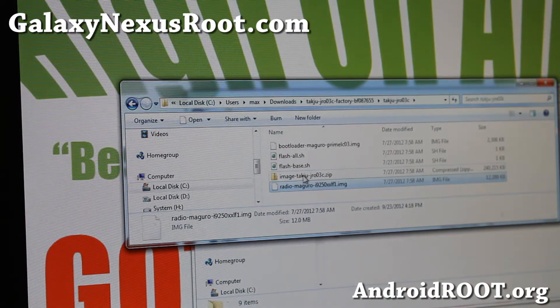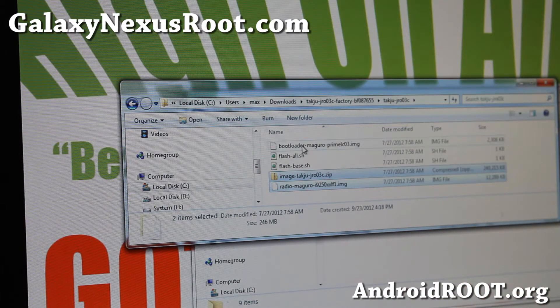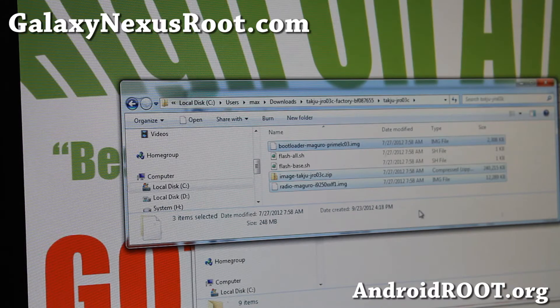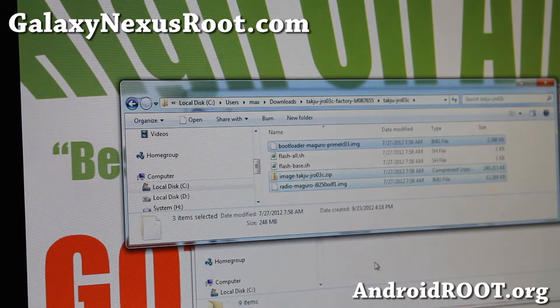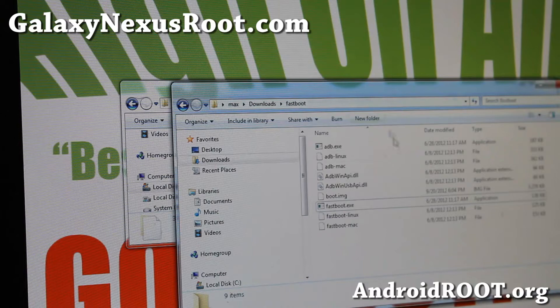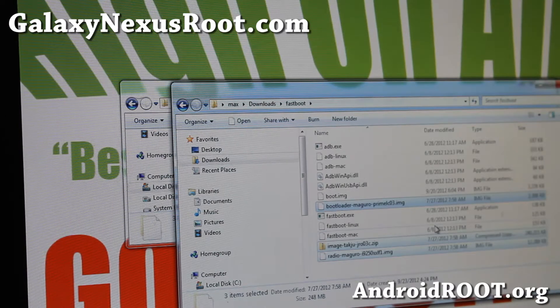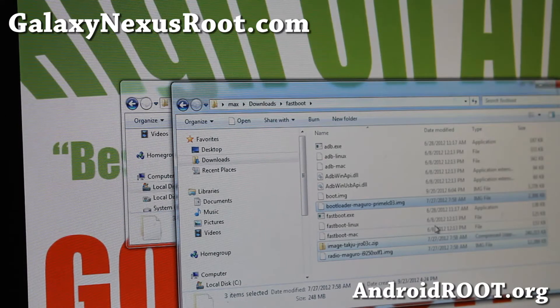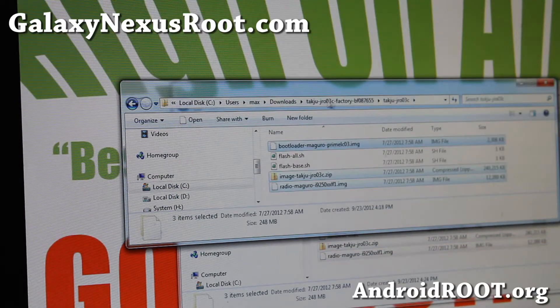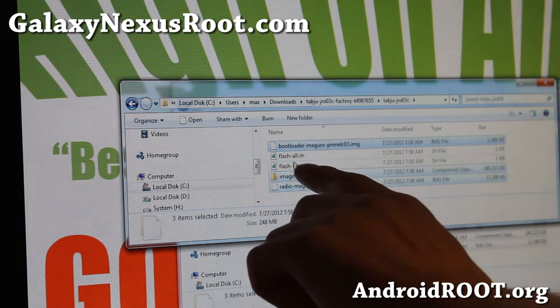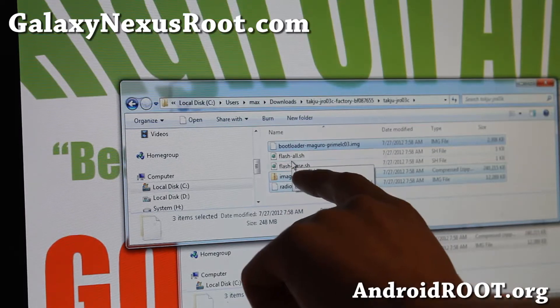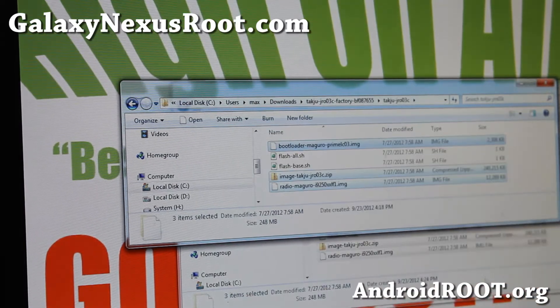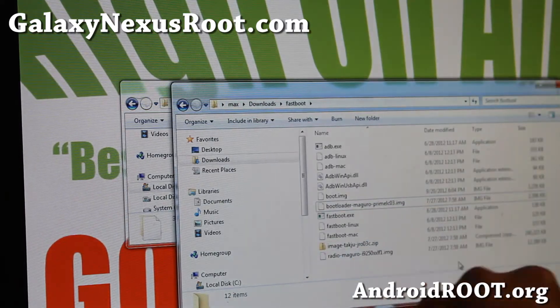So go ahead and copy image, radio, and also the bootloader. Copy all of those, copy it, or you can copy all the files into the fastboot folder here. And this will work on all Mac, Linux, or Windows. For Mac or Linux, you can also copy these files over. We'll do it all here, and I'll show you how to do it.